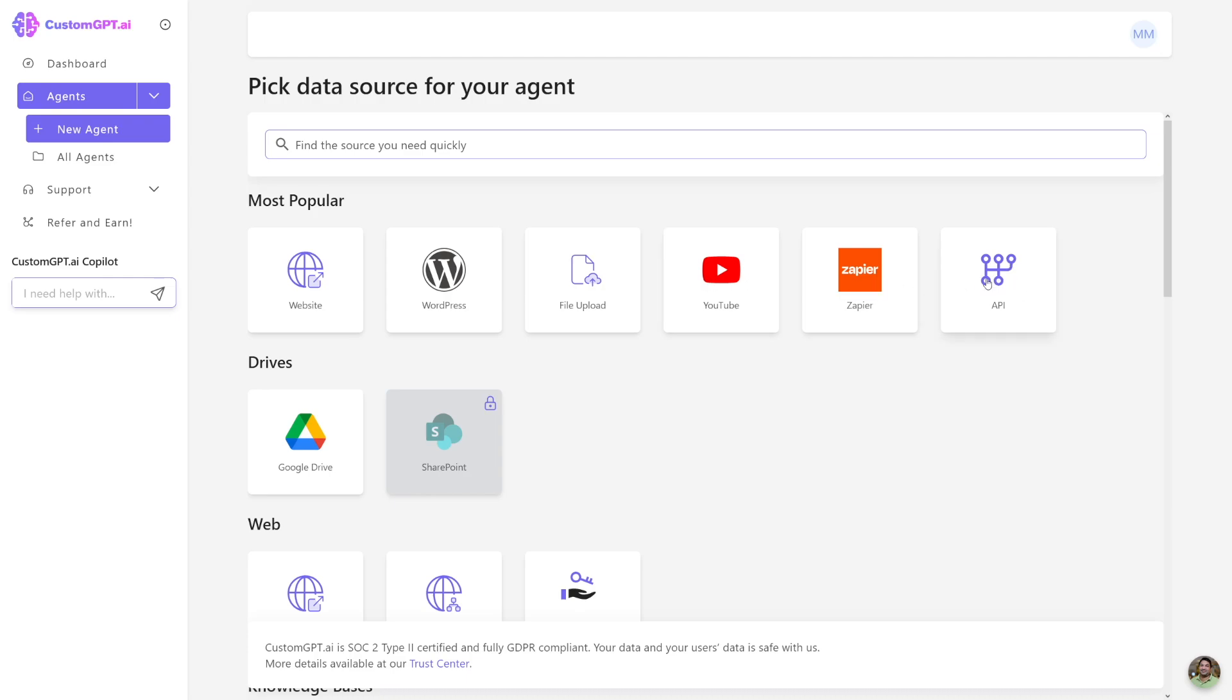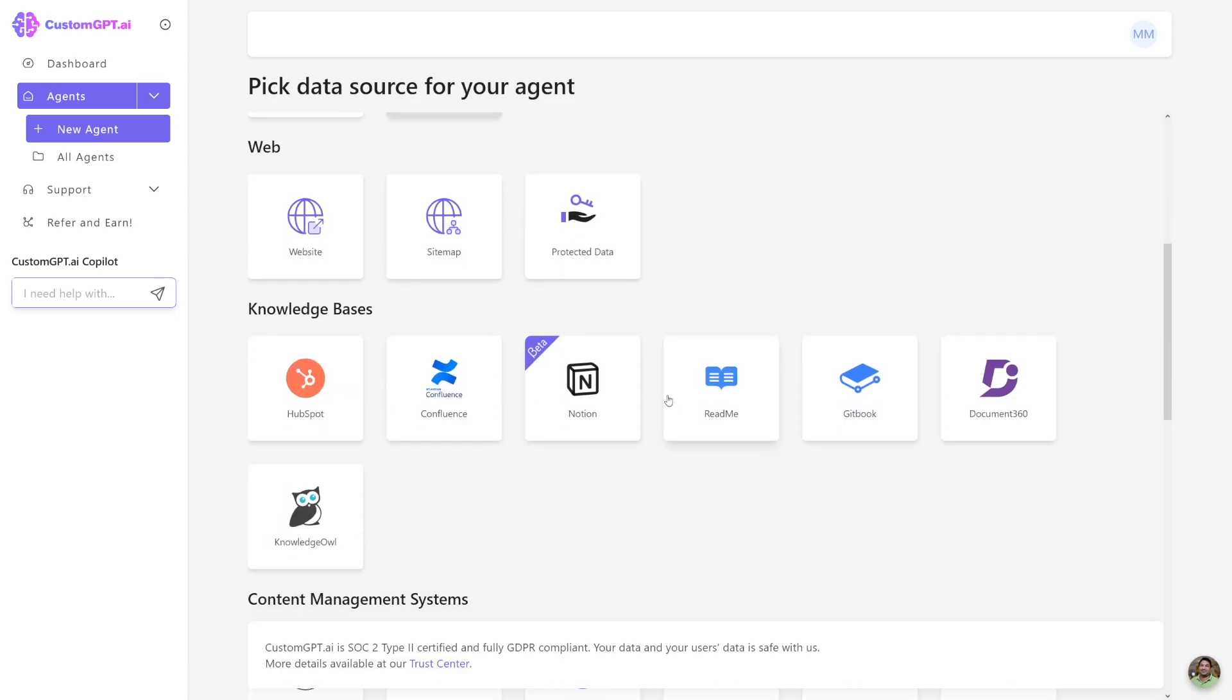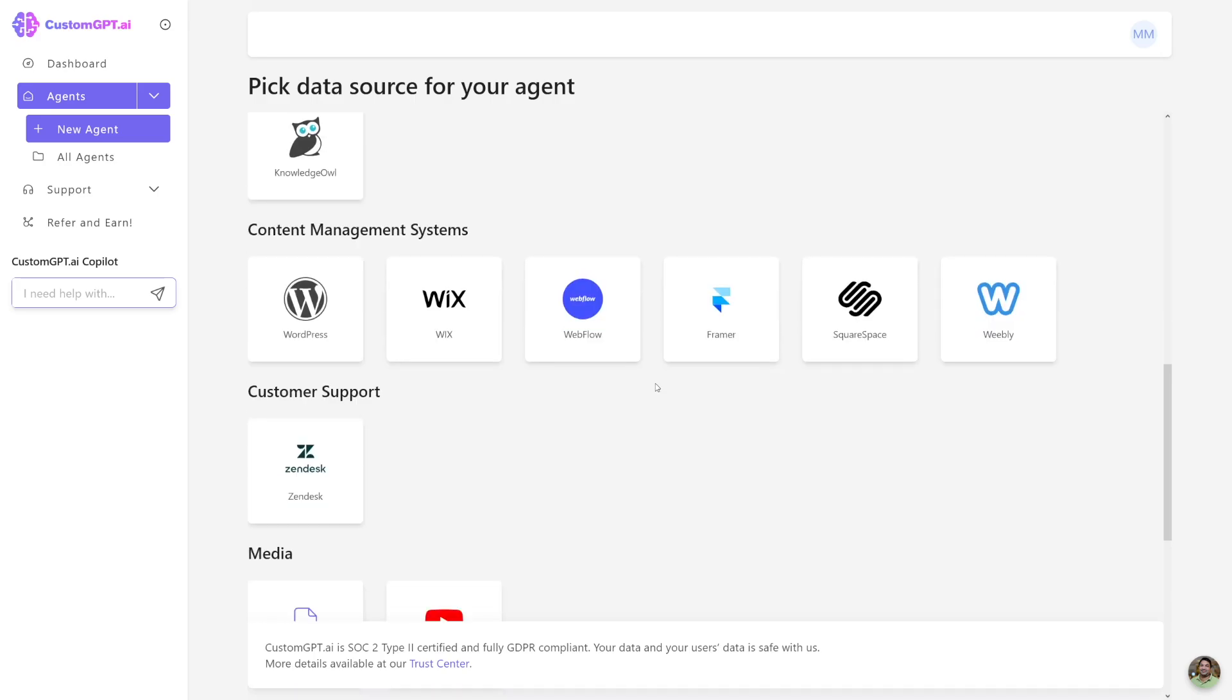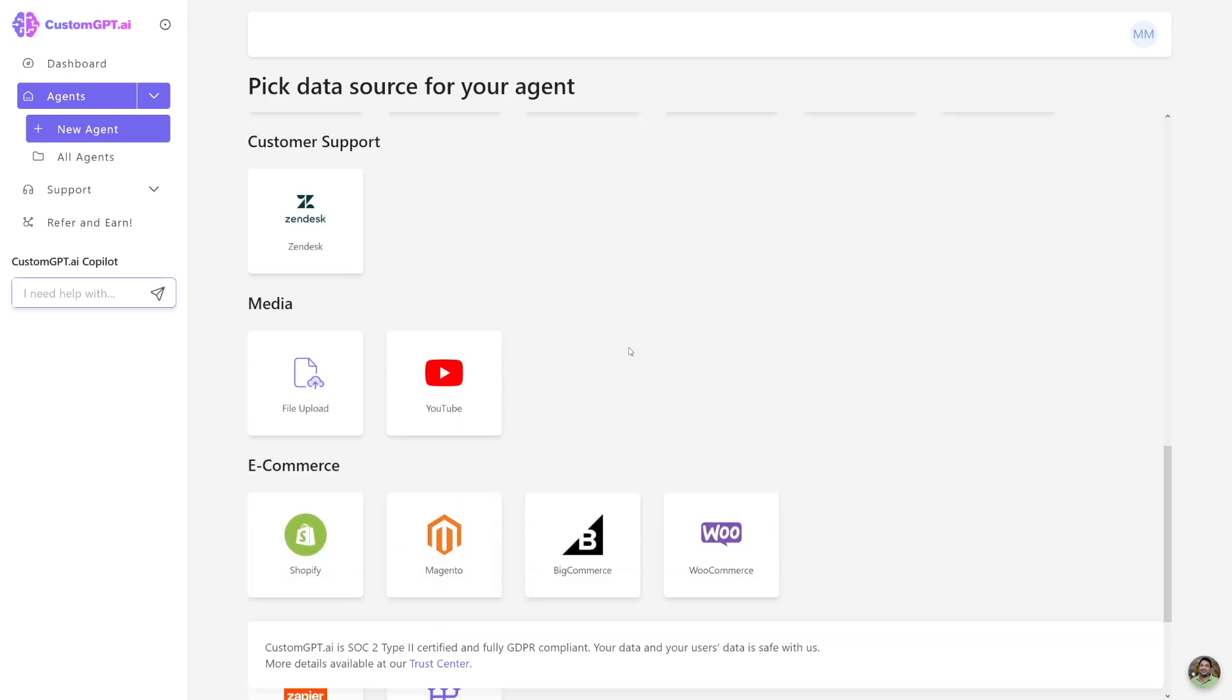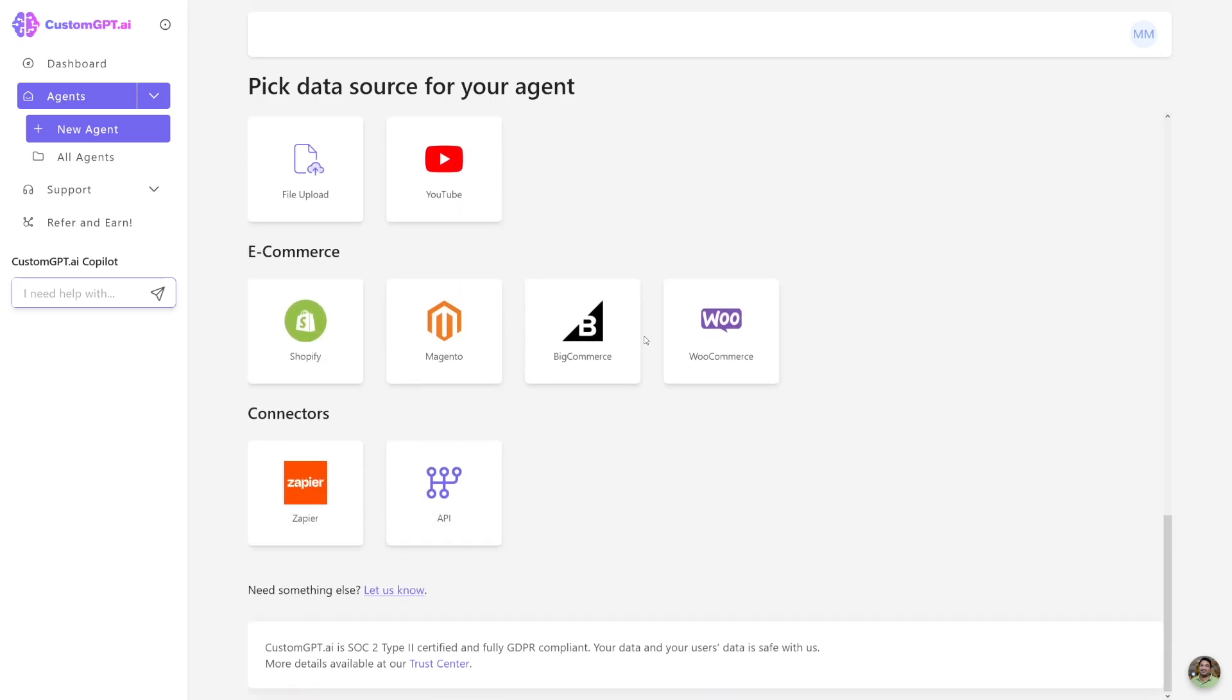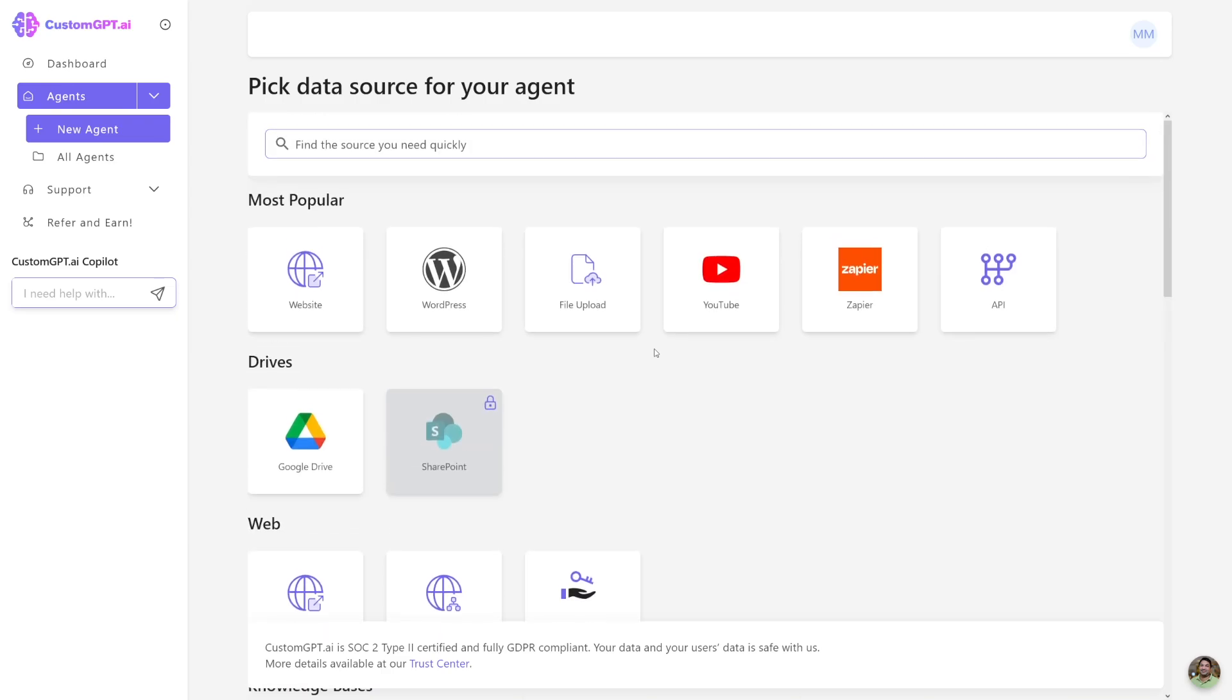Then there's integrations with Zapier. Of course, there's API option. You can put whatever from Google Drive. There's a lot of things here as well, such as Notion, HubSpot. And the people who would want this for sure are people into e-commerce. And this is going to be one big pool of customers.